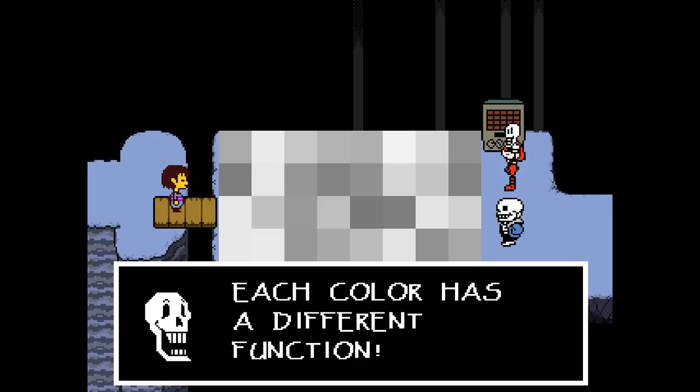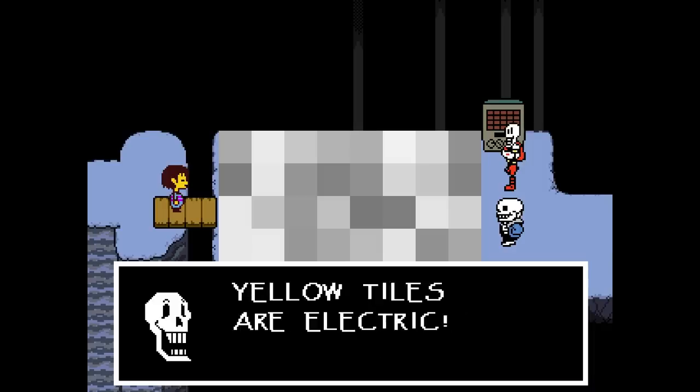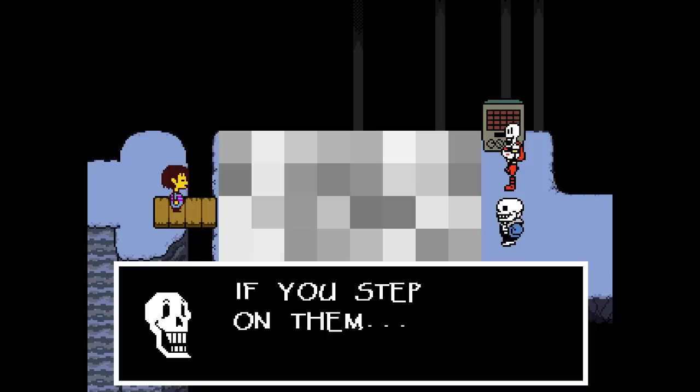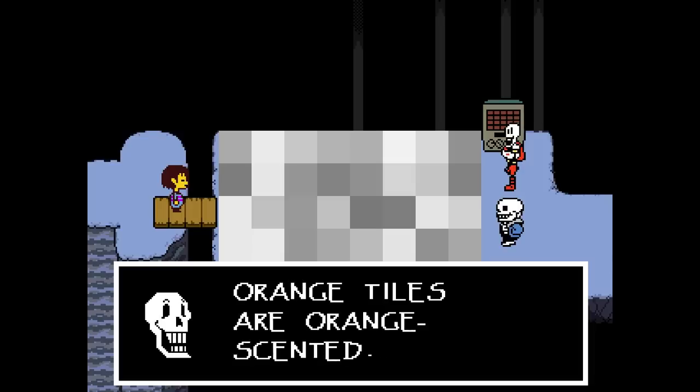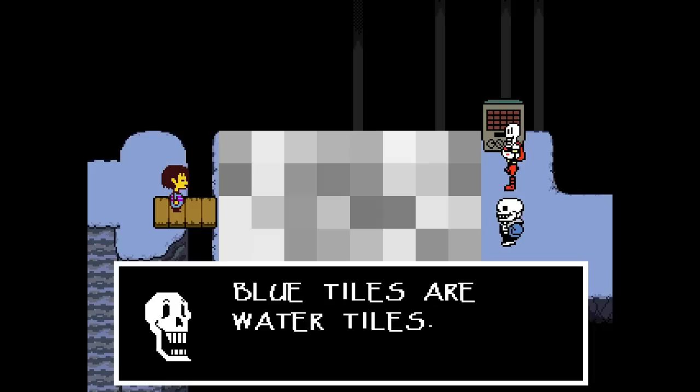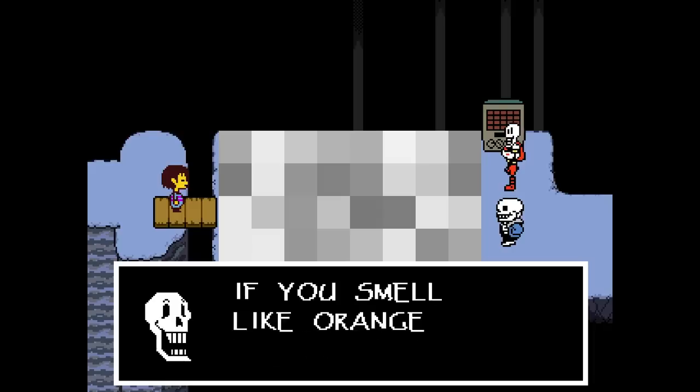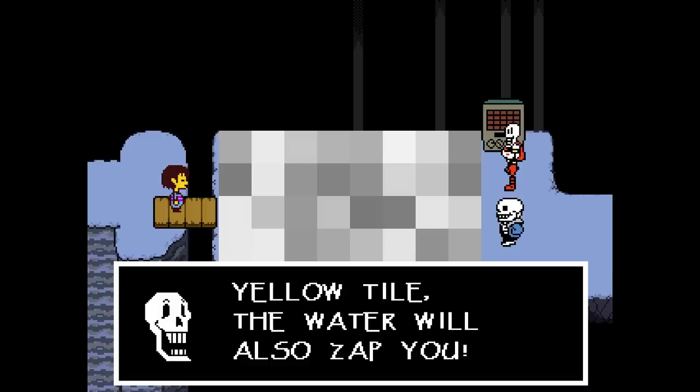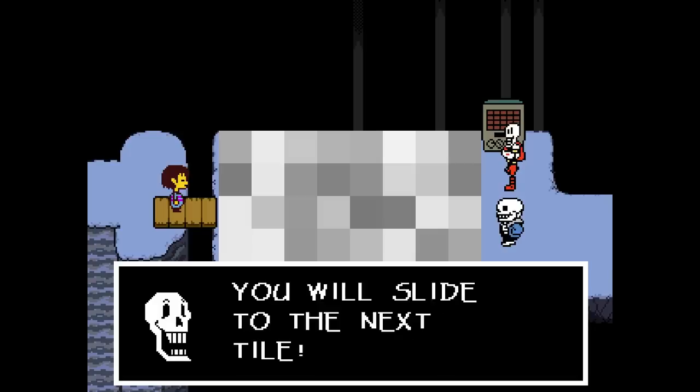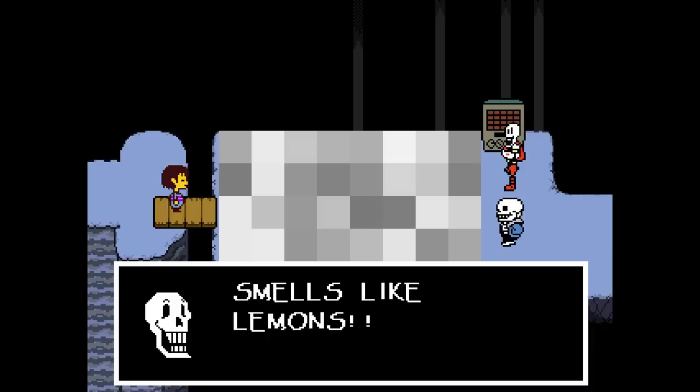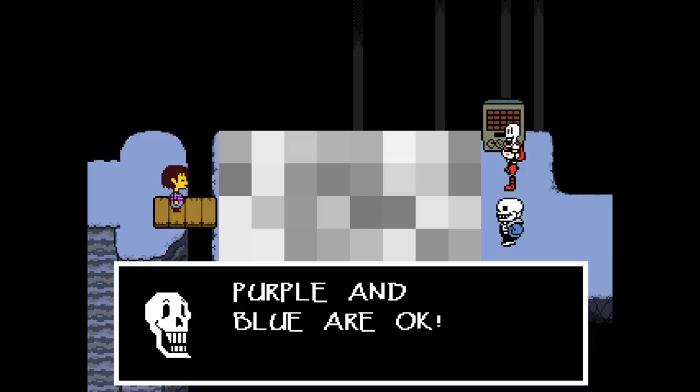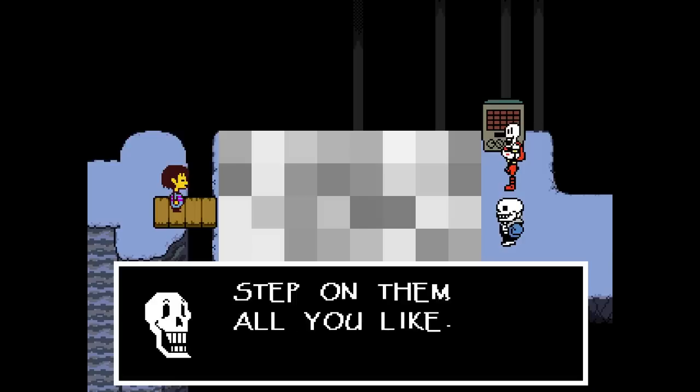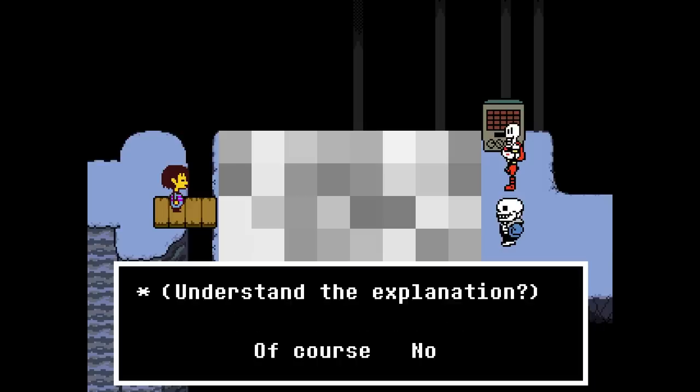Each color has a different function. Red tiles are impassable. You cannot walk on them. Yellow tiles are electric. They will electrocute you. Green tiles are alarm tiles. If you step on them, you will have to fight a monster. Orange tiles are orange scented. They will make you smell delicious. Blue tiles are water tiles. Swim through if you like, but if you smell like oranges, the piranhas will bite you. Also, if a blue tile is next to a yellow tile, the water will also zap you. Purple tiles are slippery. You will slide to the next tile. However, the slippery soap smells like lemons, which piranhas do not like. Purple and blue are okay. Finally, pink tiles. They don't do anything. Step on them all you like.